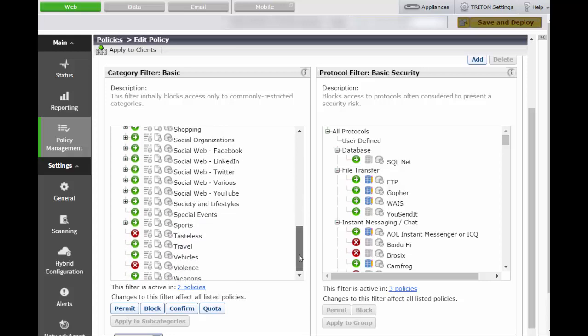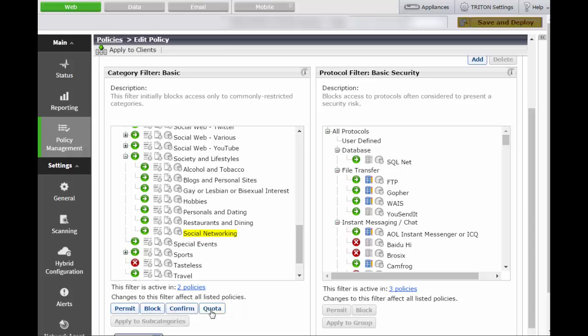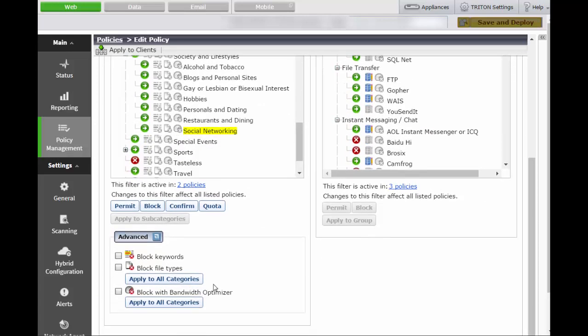Scroll to the Society and Lifestyles category and select the subcategory called Social Networking. You can apply the same access options Permit, Block, Confirm, or Quota, as well as the Advanced Options to the Social Networking category.